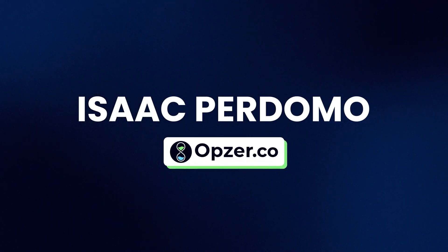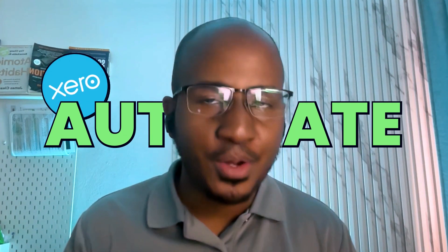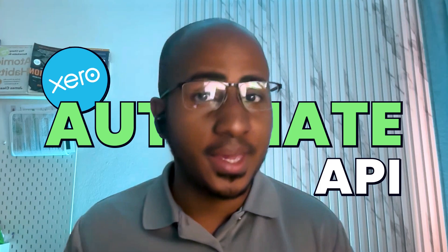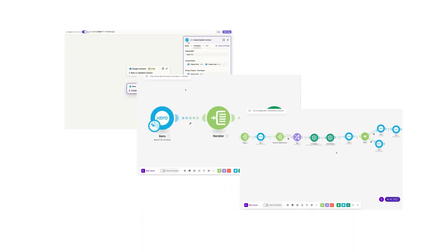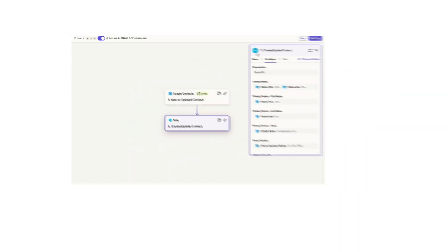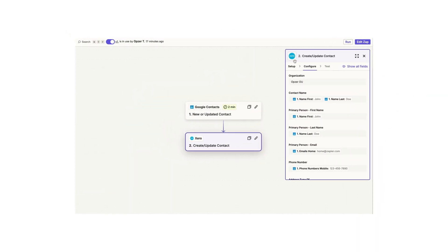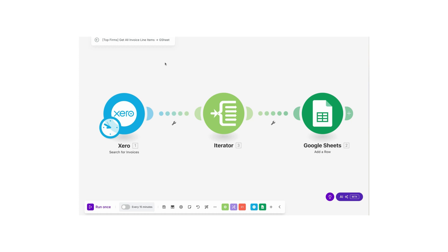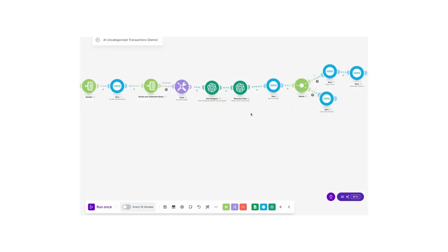This is Isaac from Apsa.co, and in this video I'll share what's possible to automate with Xero's API, a super simple explanation of how it works, and some live examples on how you can automate stuff within Xero without having to deal with code or weird developer terminology.